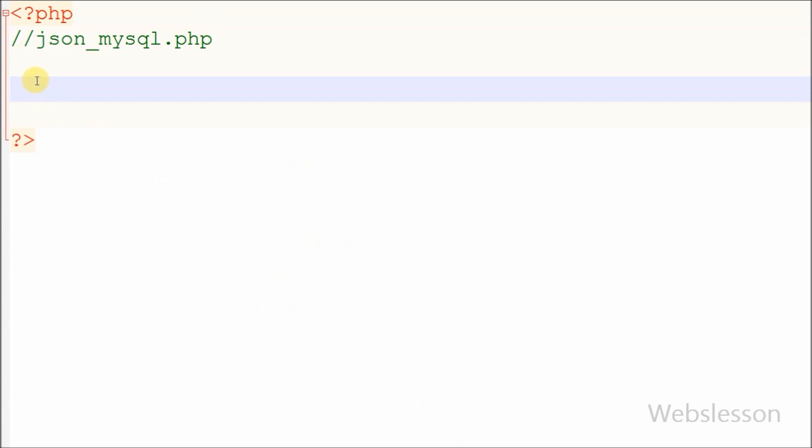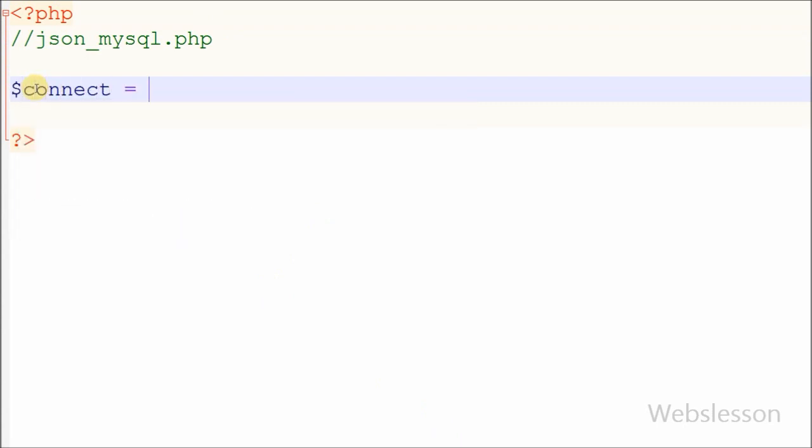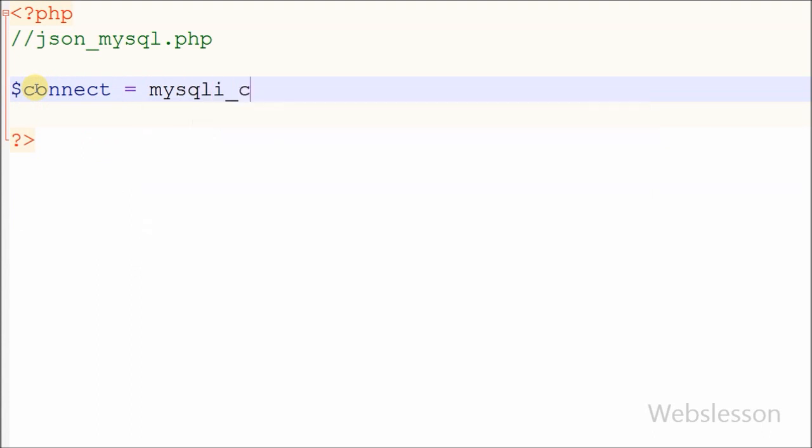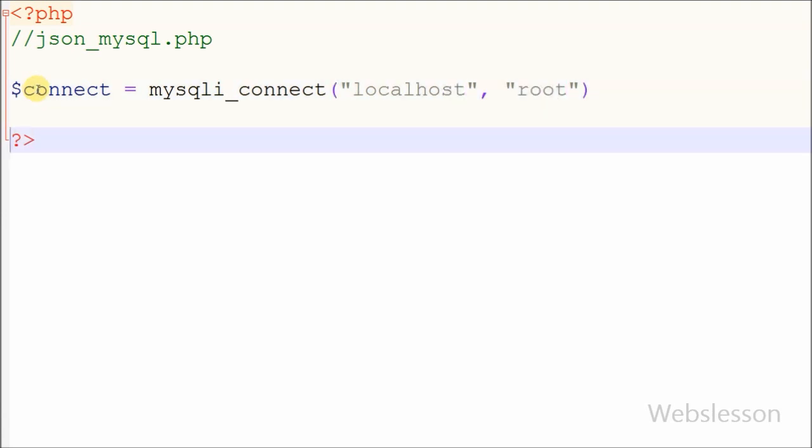After creating the PHP file, I make a database connection using mysqli_connect function with four parameters: host equals localhost, username equals root, password equals blank, and database name equals testing.